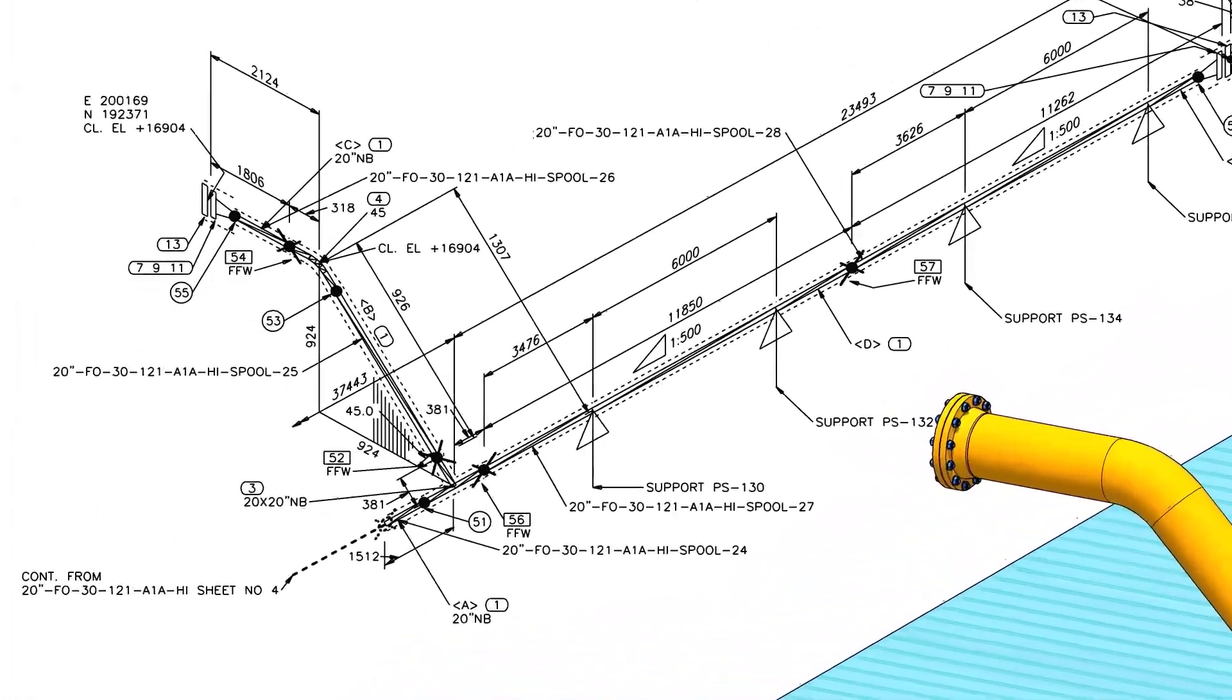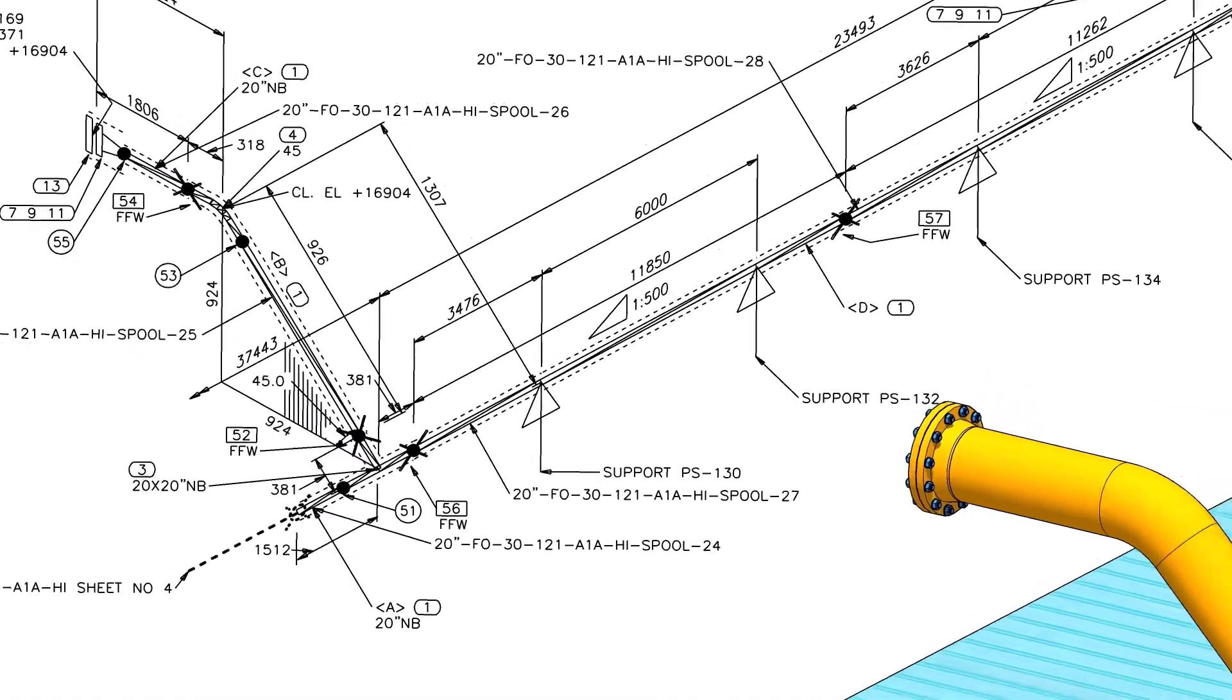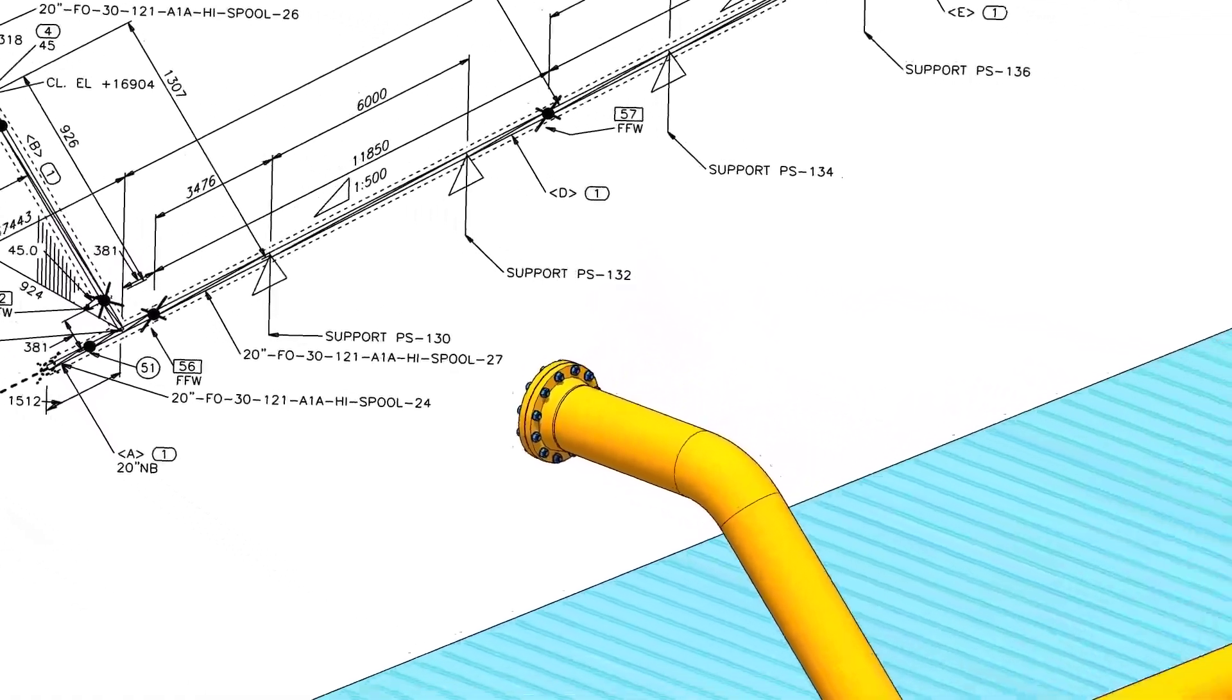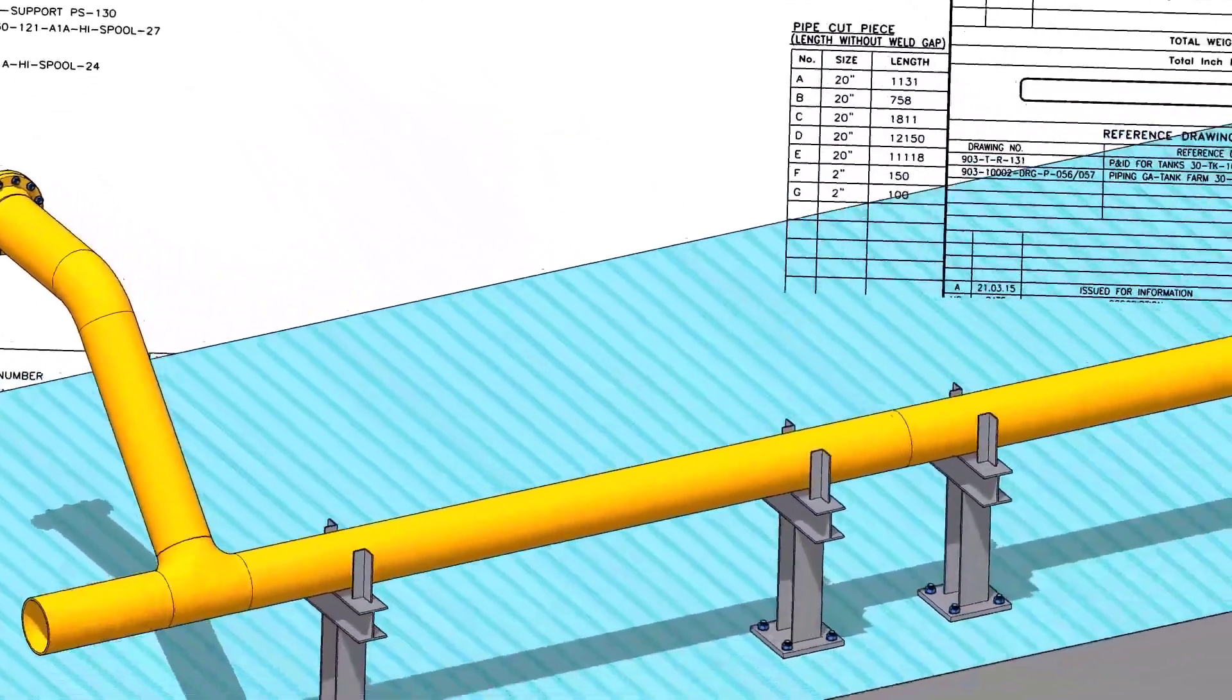Before going to the main part of the tutorial, watch this part and compare the 3D model and the isometric drawing. If you have any doubt, please comment.